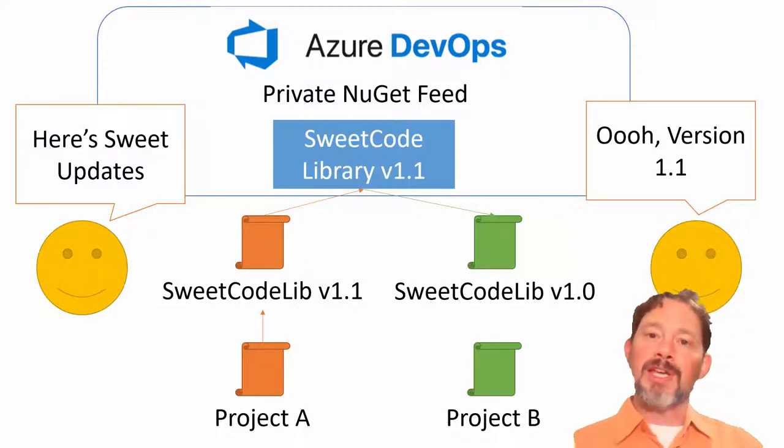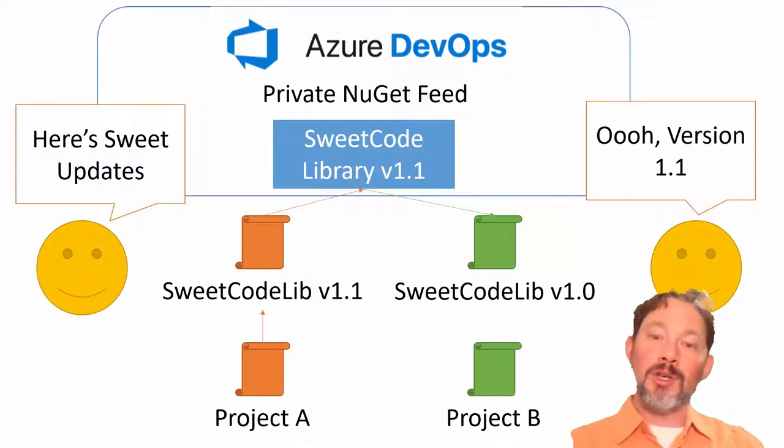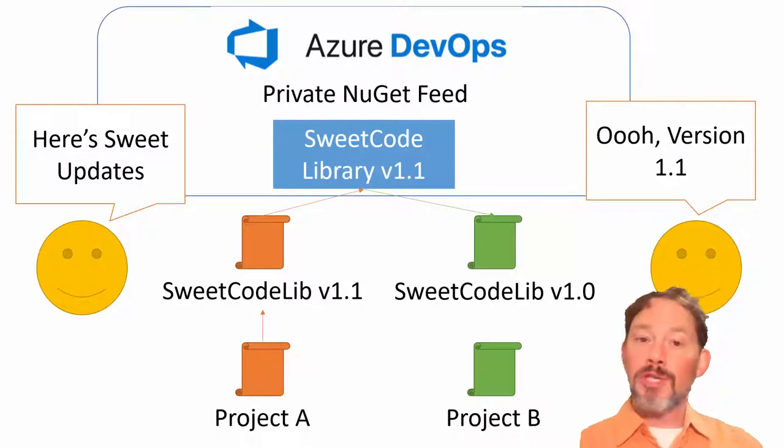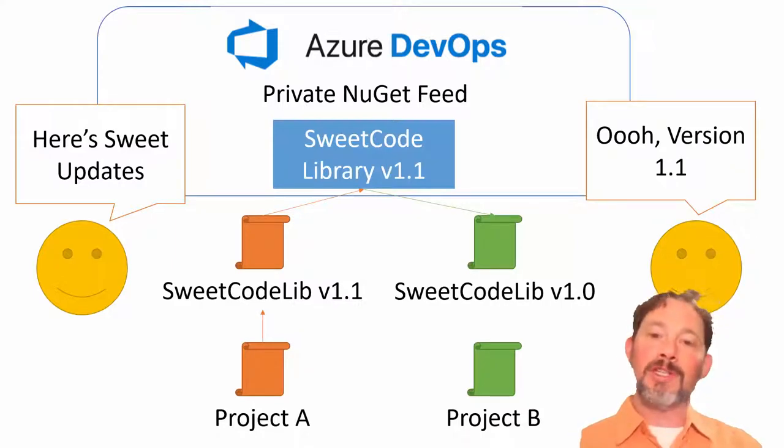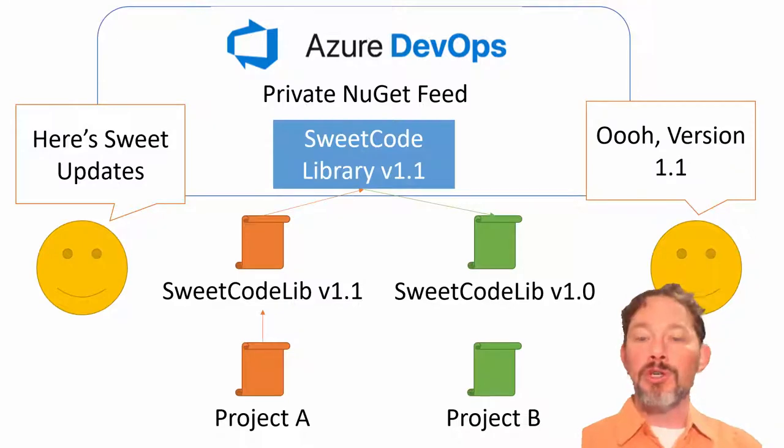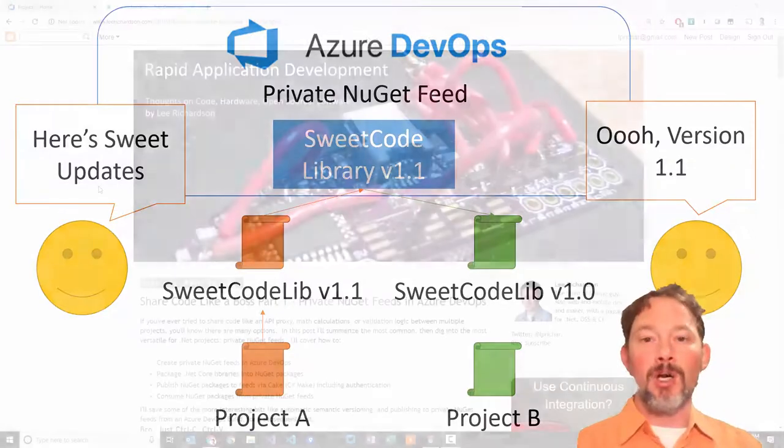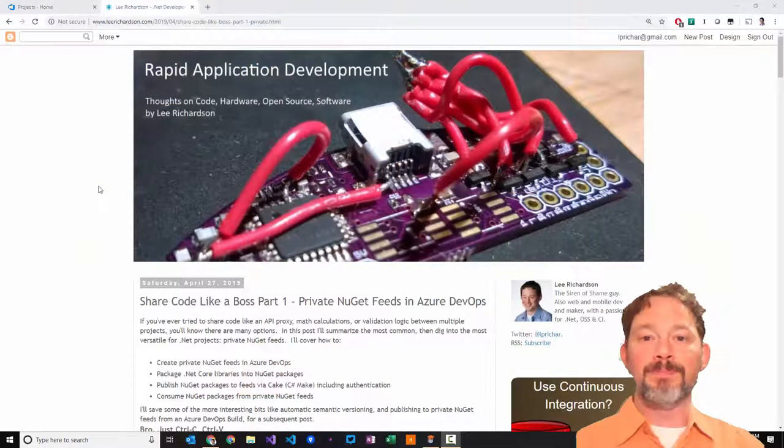The most common of these is MyGet. However you can also use Azure DevOps. If you're already using Azure DevOps it's a great place to publish your private NuGet feeds because the security model all matches up.